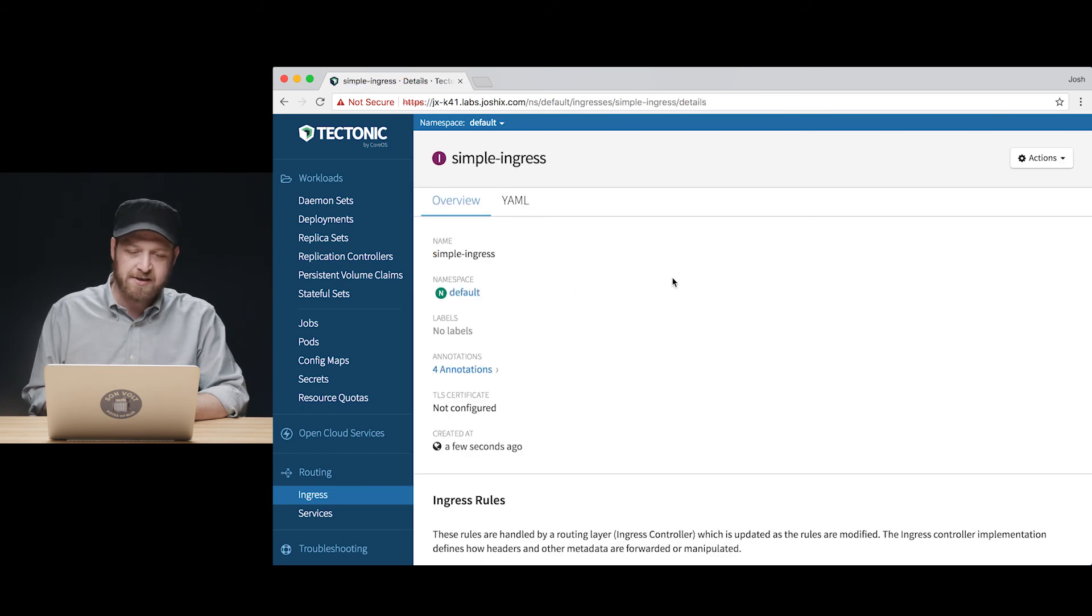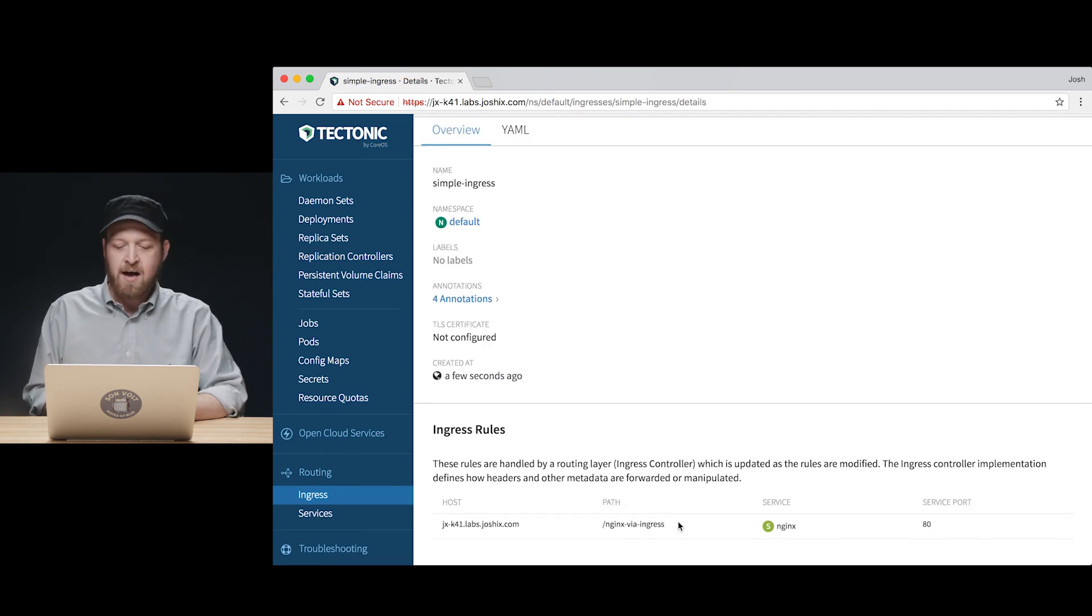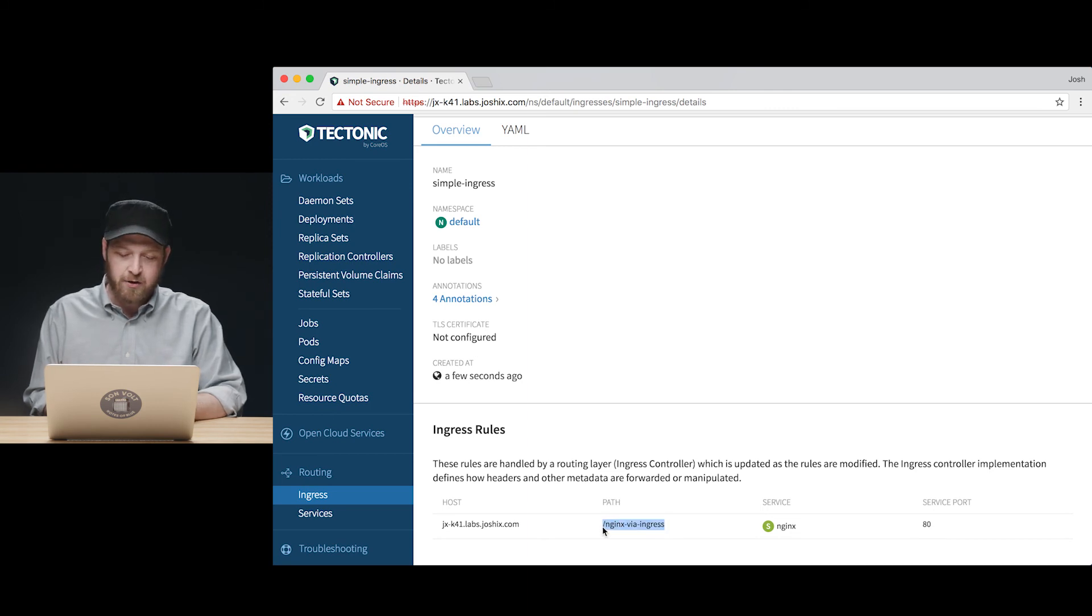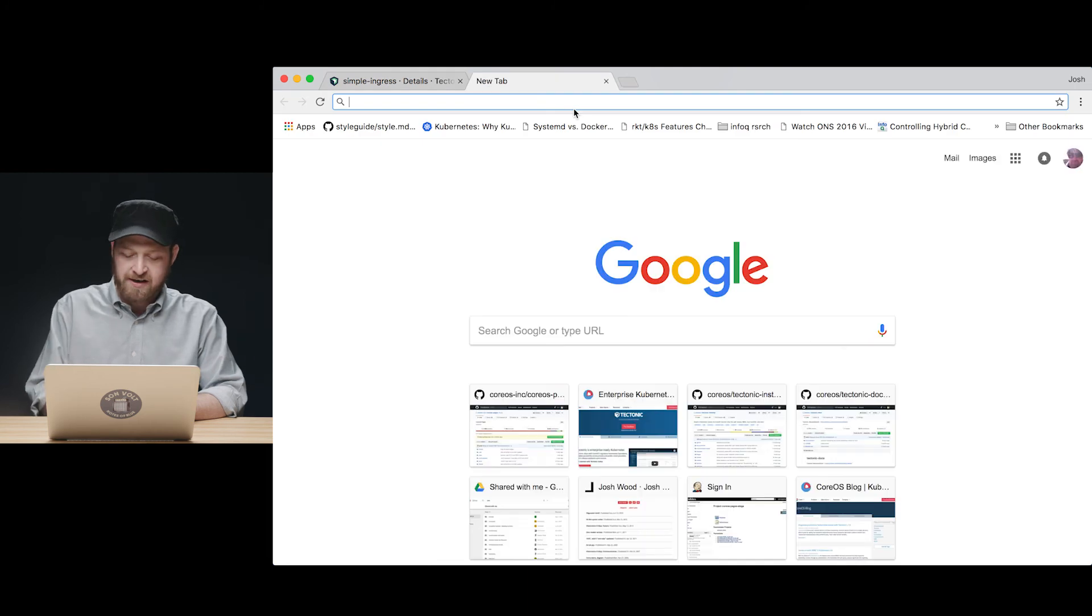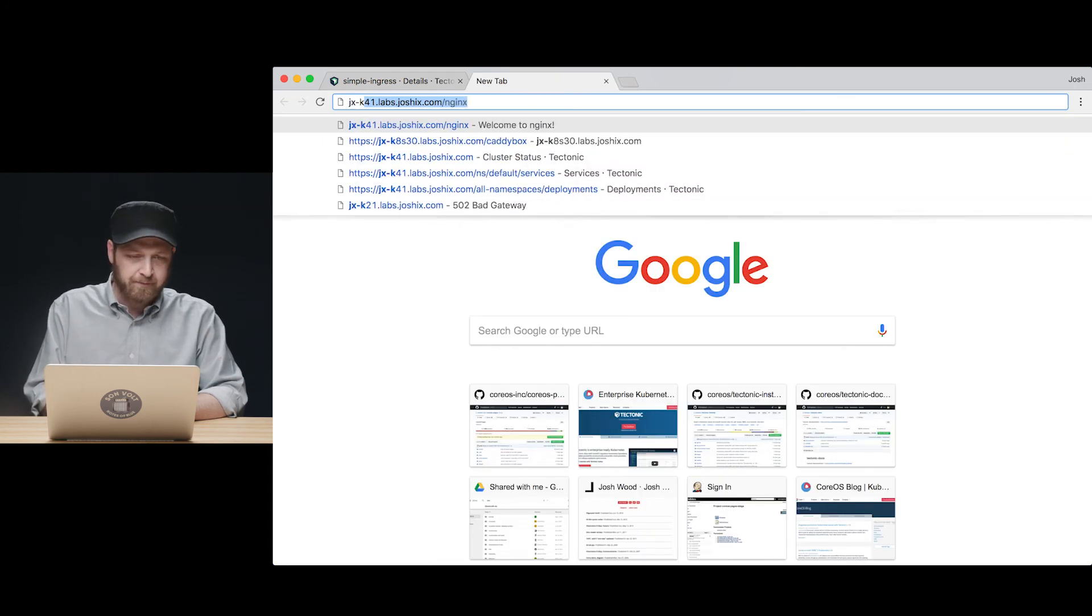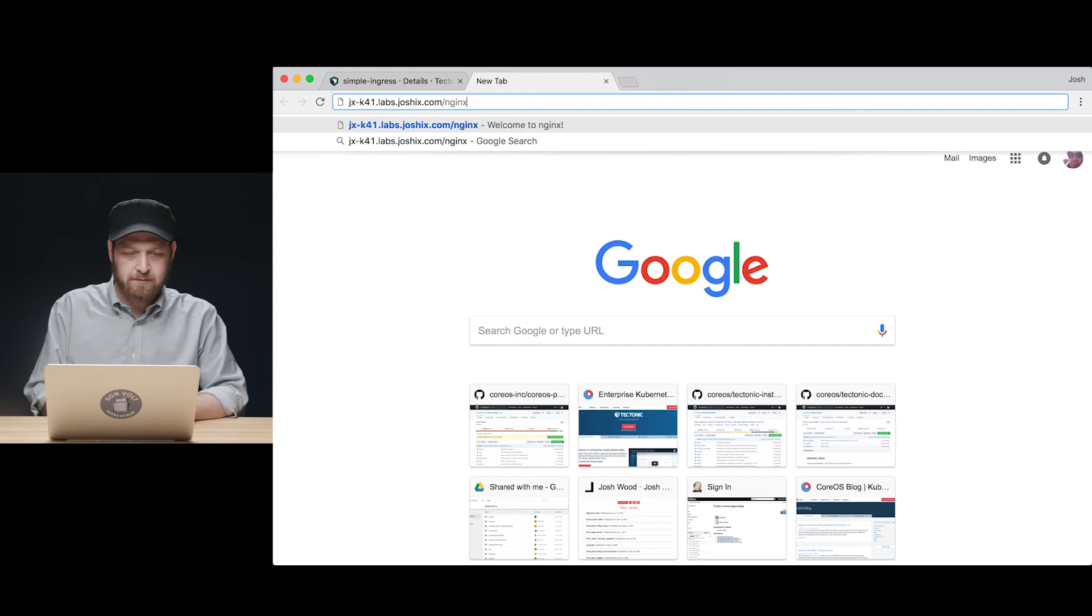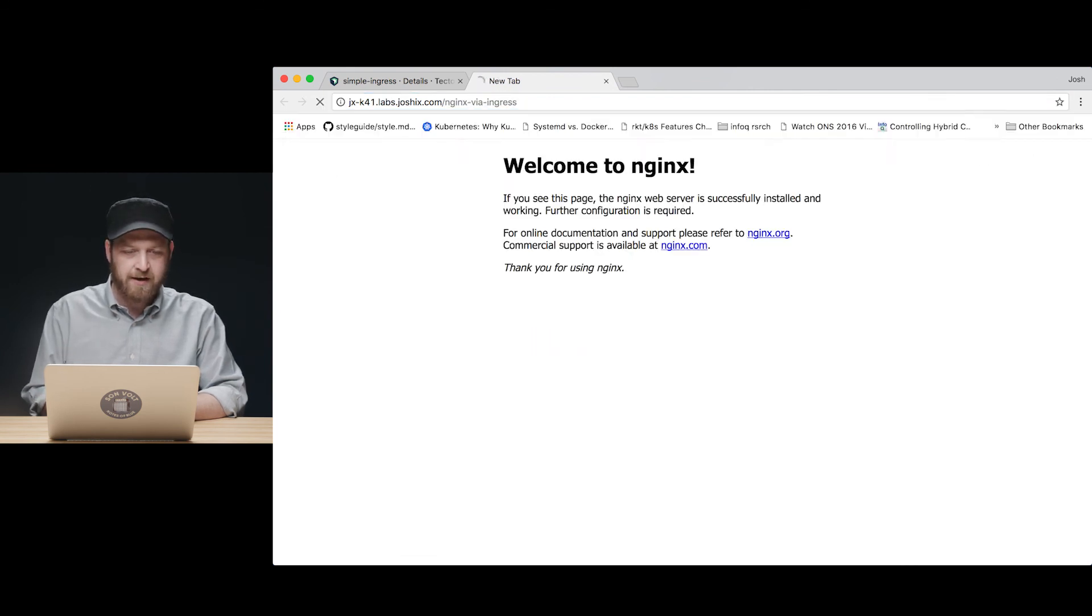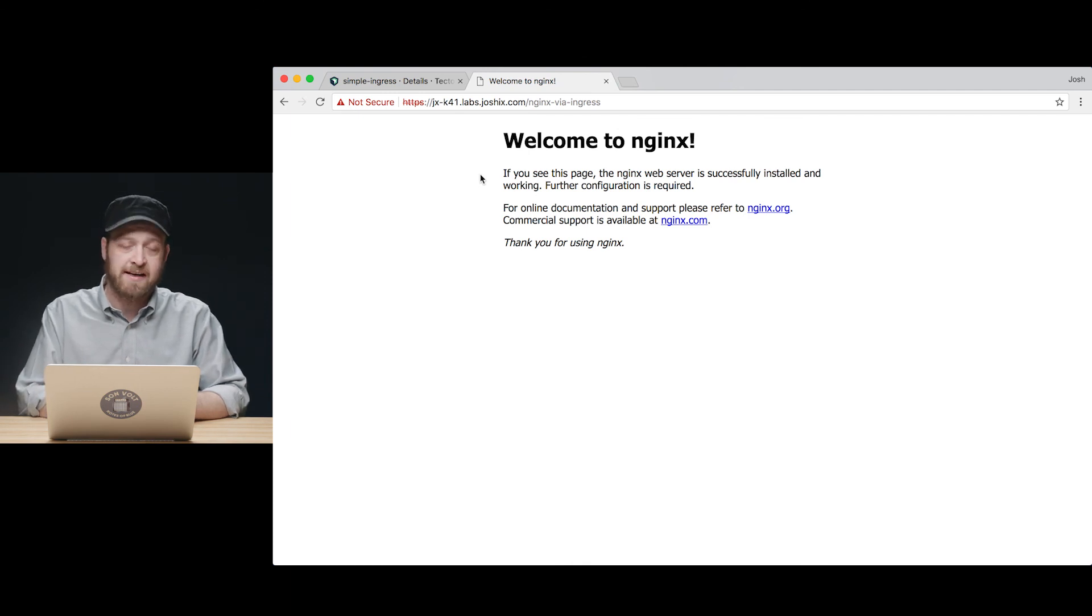So let's go ahead and create that ingress and we can see that we should now have a path at our cluster URL that connects us to our Nginx service. We add our URL in and we see the Nginx default index page.